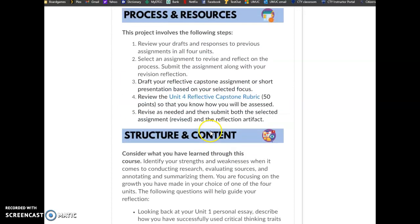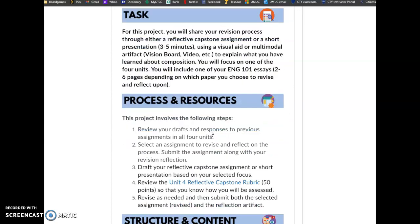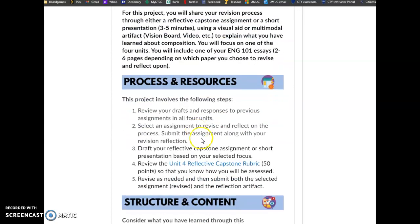One of the things that I actually want to do is I want to cut out this step where it talks about selecting an assignment to revise and reflect on the process, because I feel like that might make you lean towards one project over another, especially since the last unit had such a long paper to revise. So I actually have tweaked the response questions a little bit for you to help you out in this separate document that I included.